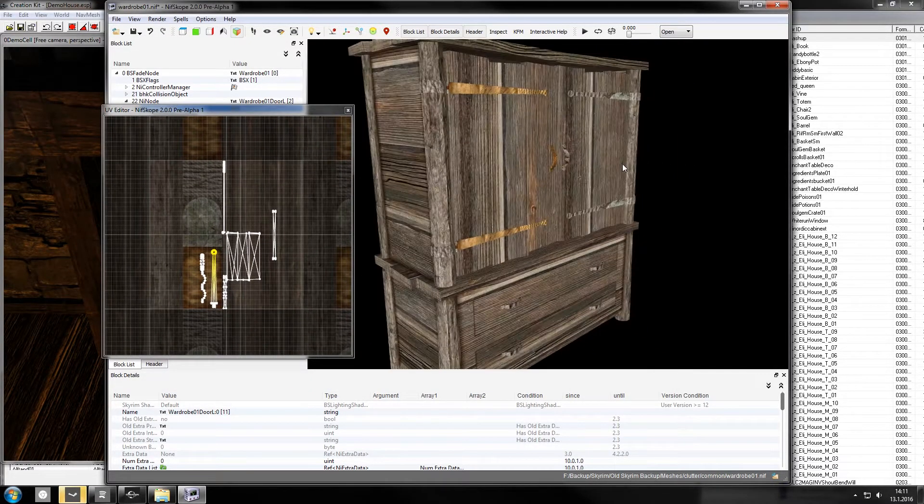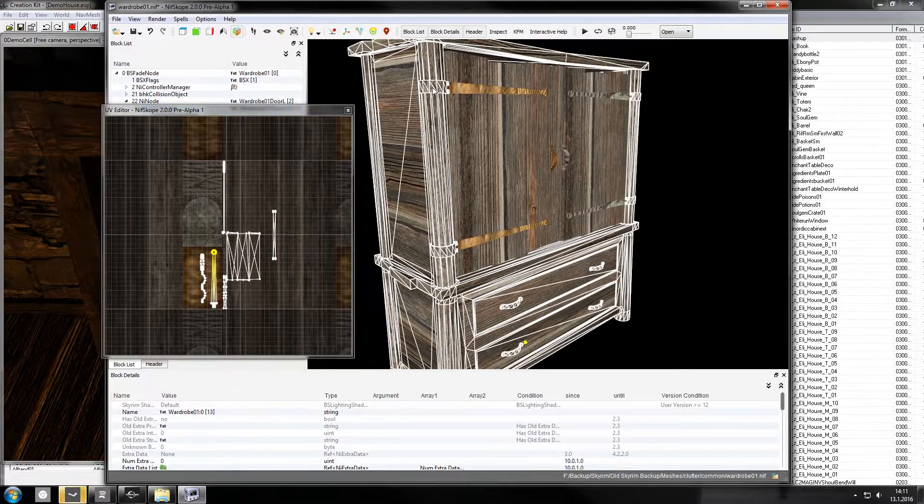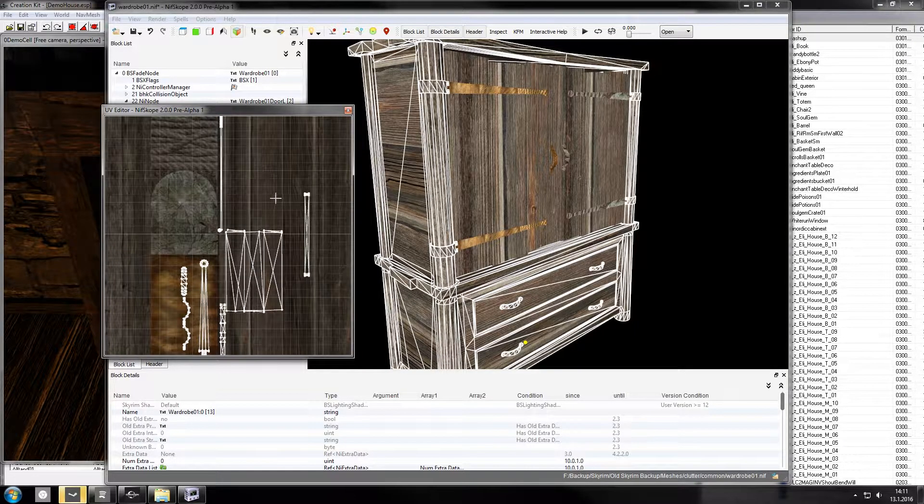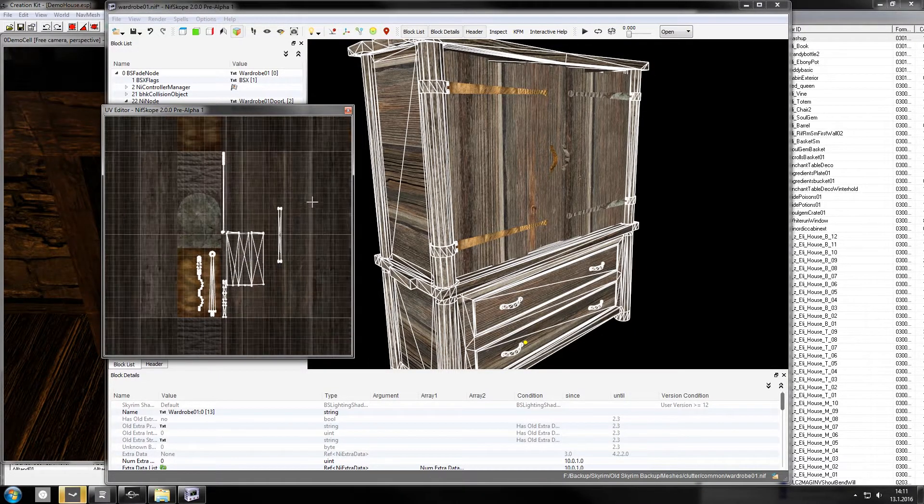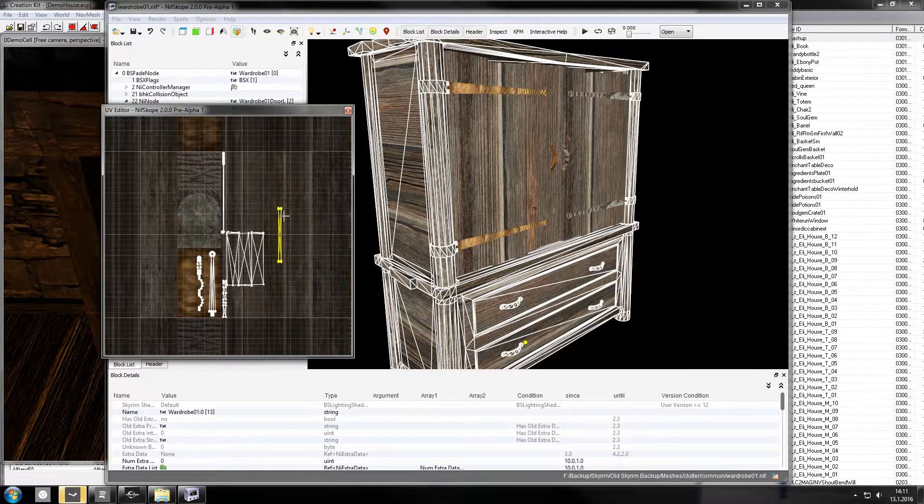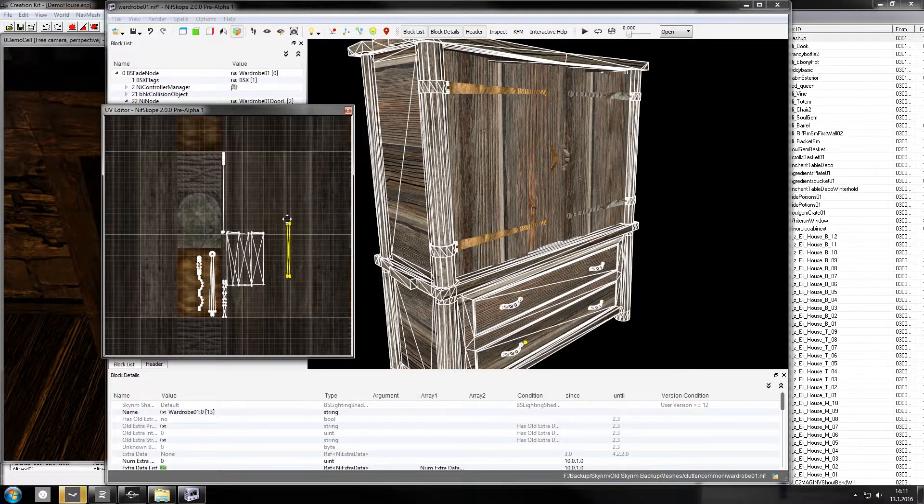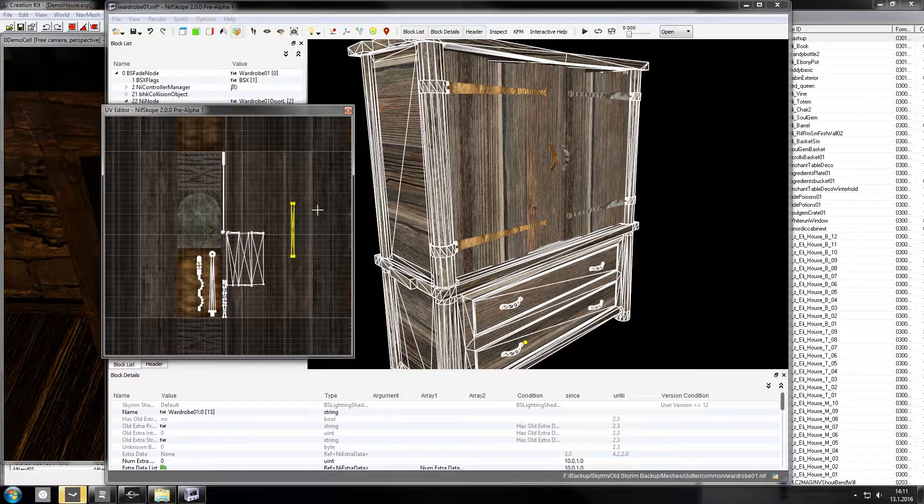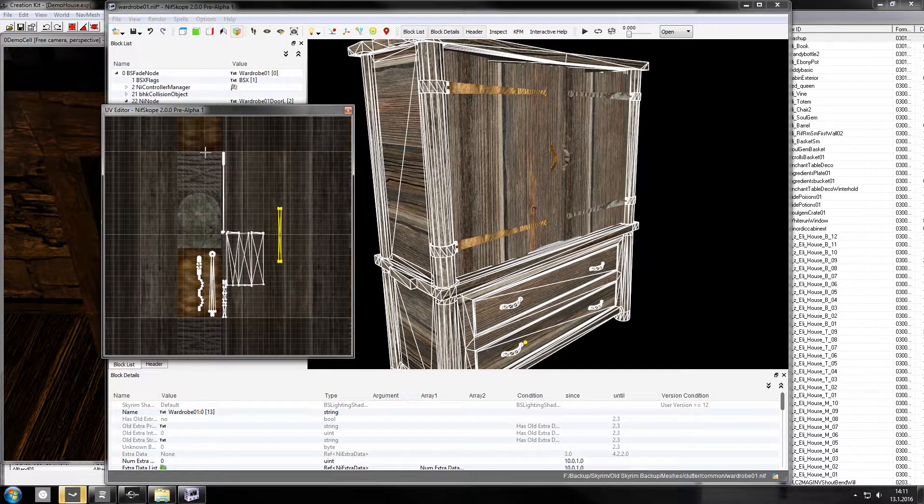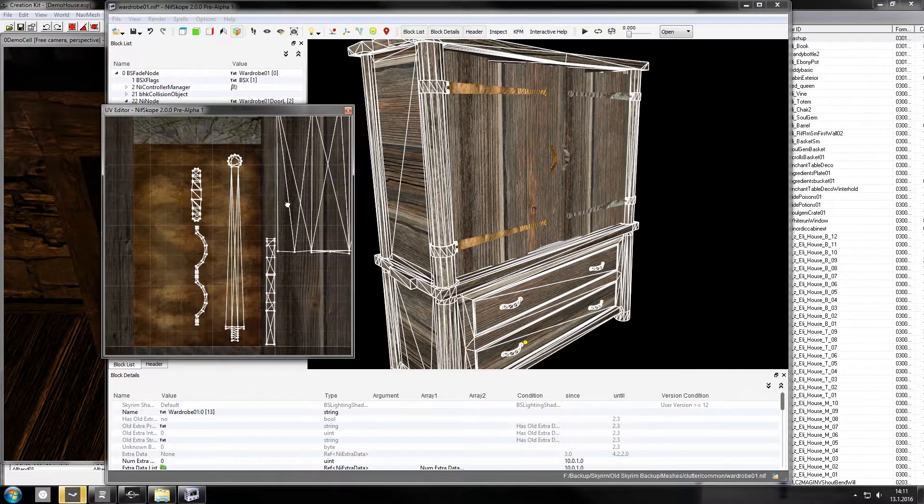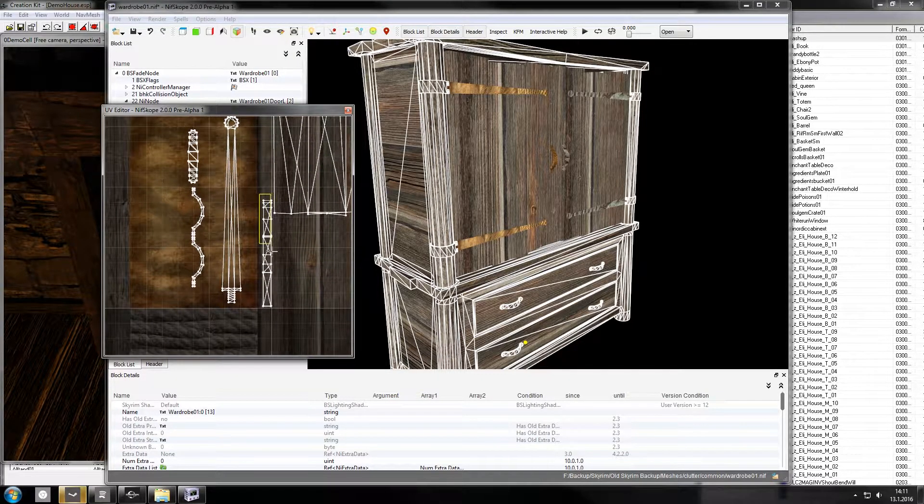There you go. Now it looks all proper. That thing over there as well. I wonder if it's this one. And you can just move this around and don't worry you can control Z if you do something wrong and you can restart.